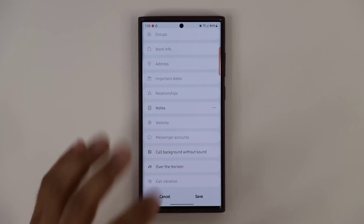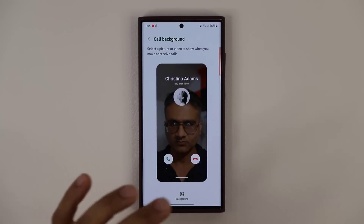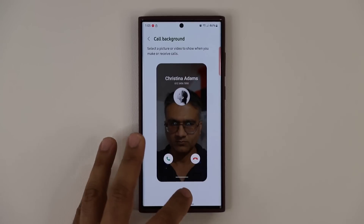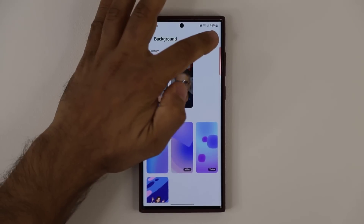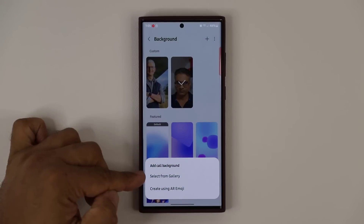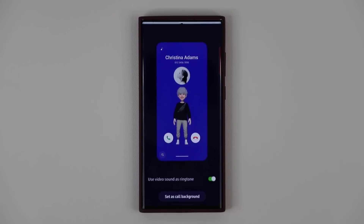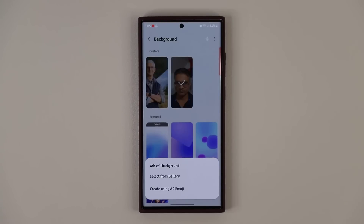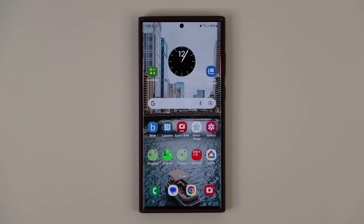Now if you have Samsung One UI 5.0, when you tap on background and tap on plus and go to the gallery, you can actually pick a custom video for the contact. That is totally insane. So you have a great amount of customization when it comes to customizing your contact ringtone.